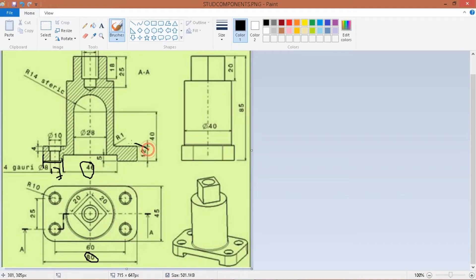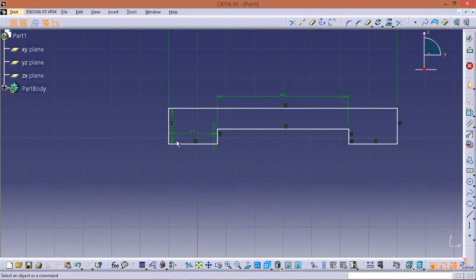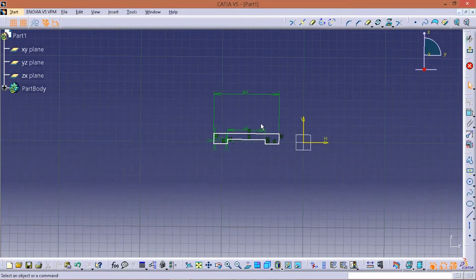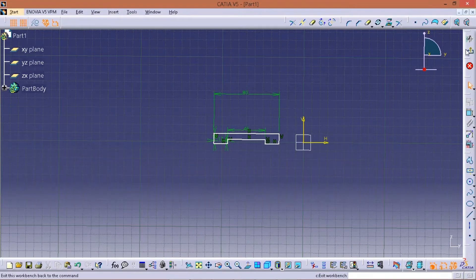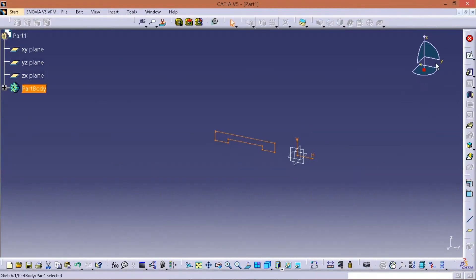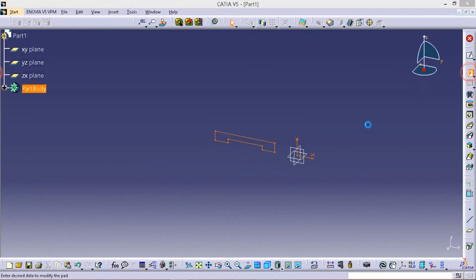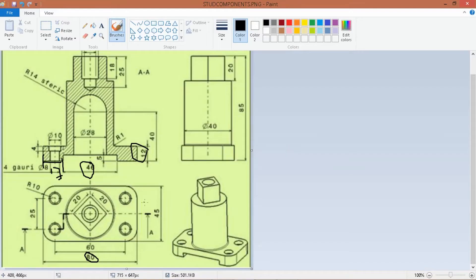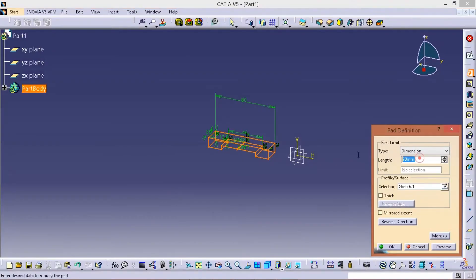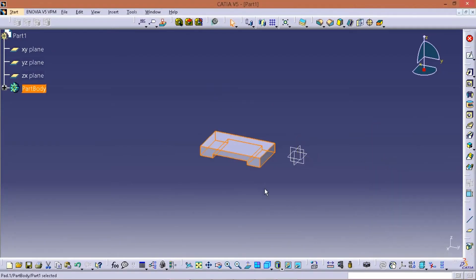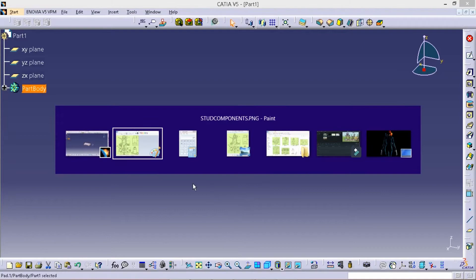Now let's check the path. Your sketch is open, then we make your path. We have to find it, so we put this path and create the path.